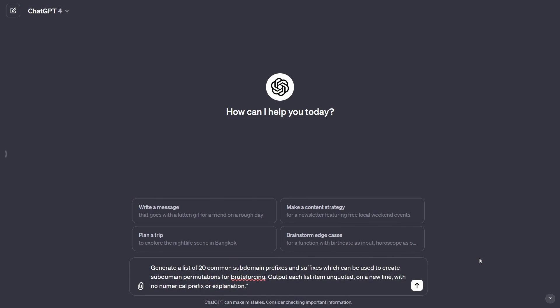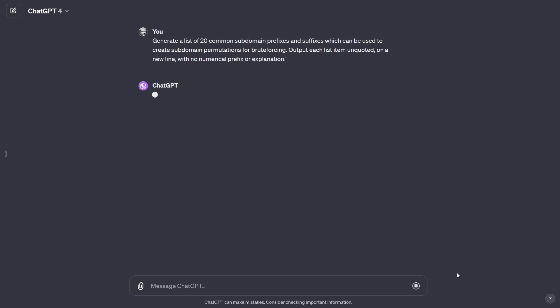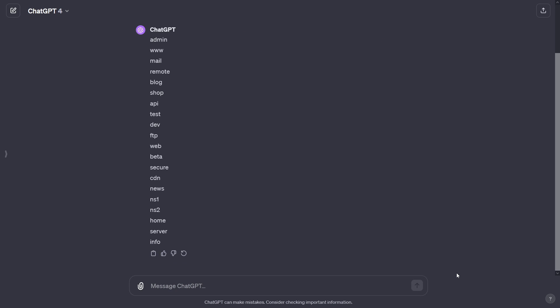We can also take advantage of a number of subdomain permutation generating tools, like dnsgen or gotator, if we want to use a pre-made wordlist instead of brute forcing. Also remember that you can give ChatGPT formatting prompts to make its output easier to copy. For example, I asked it to generate a list of 20 common subdomain prefixes and suffixes which can be used to create subdomain permutations for brute forcing — output each list item unquoted on a new line with no numerical prefix or explanation — and it will give me exactly what I wanted: a newline-separated list I can simply select and copy for use in these permuting tools.